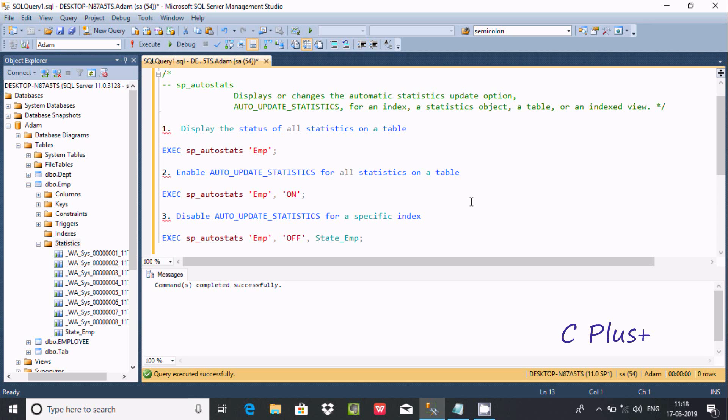In this video, I am going to discuss sp_autostatus in Microsoft SQL Server Management Studio. It displays or changes the automatic statistics update option.